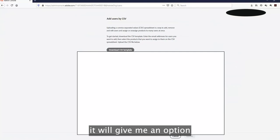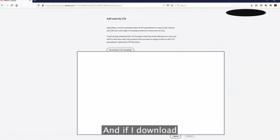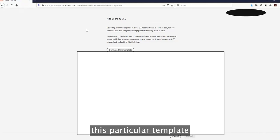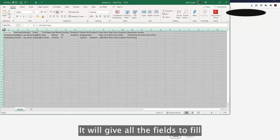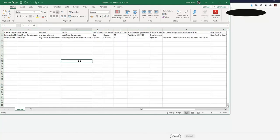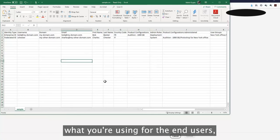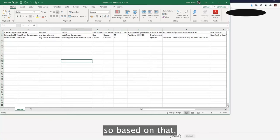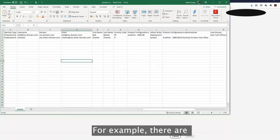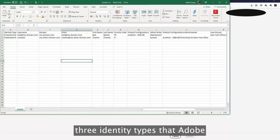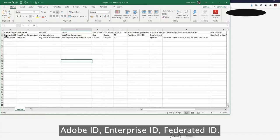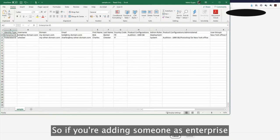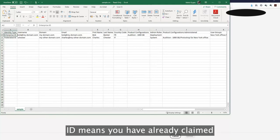If I click on 'Add Users by CSV,' it gives me an option to download a standard template. This template provides all the fields to fill in depending on the identity type you are using for end users. There are three identity types that Adobe provides: Adobe ID, Enterprise ID, and Federated ID.